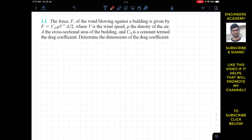We are given the equation F equals CD times rho V squared times area divided by 2. Since 1/2 is a constant, we need to find the dimensions of the drag coefficient CD. We can write that CD equals 2 times F divided by rho V squared times A.